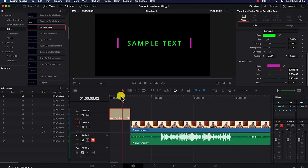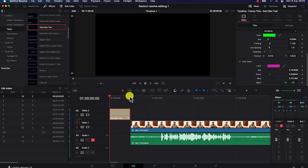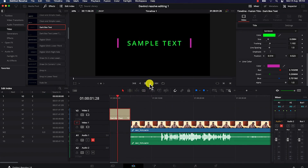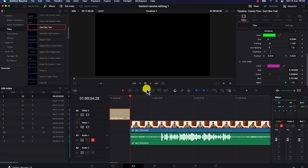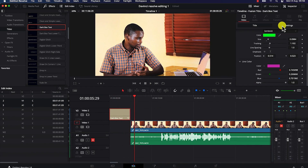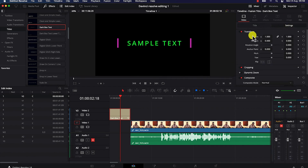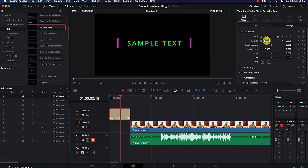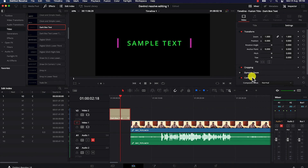The exit animation looks cool too. You also have other options like the Settings — you can play around with Transform. Use Transform when you want to move the text, change its position, zoom in and out, change rotation, anchor points, pitching. You can also do cropping and dynamic zooming, which I'll show later.